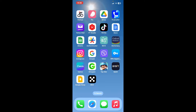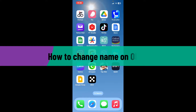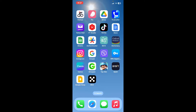Hi everyone, welcome back to another video from Crypto Basics. In today's episode, I'm going to be showing you how to change your name on OKX. So let's dive into the video without wasting much of our time.